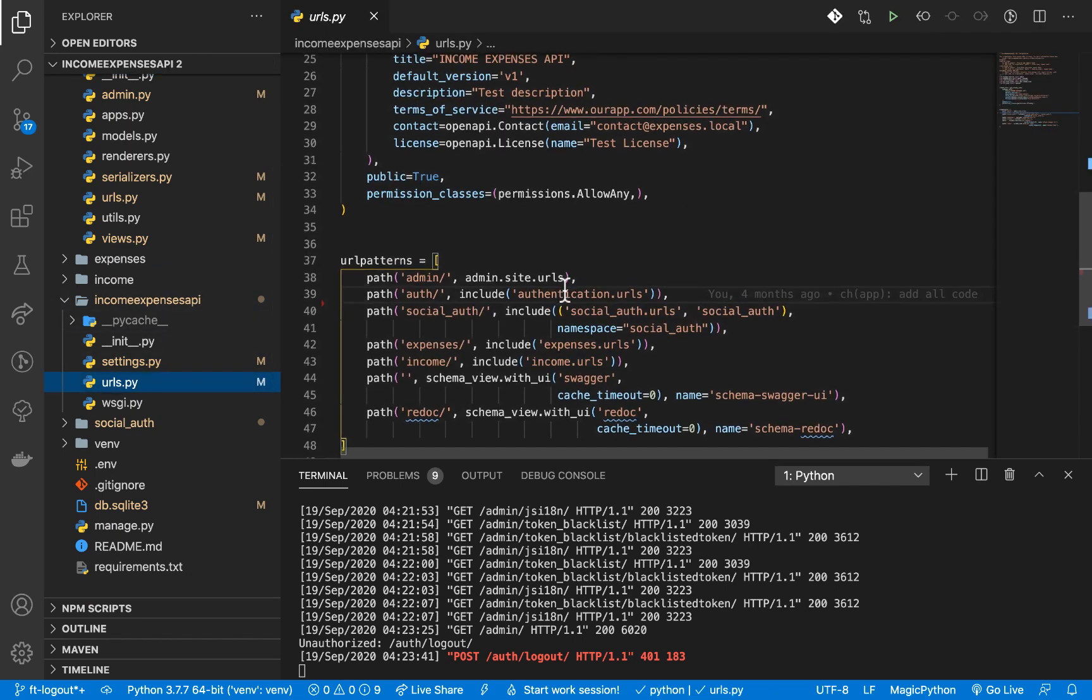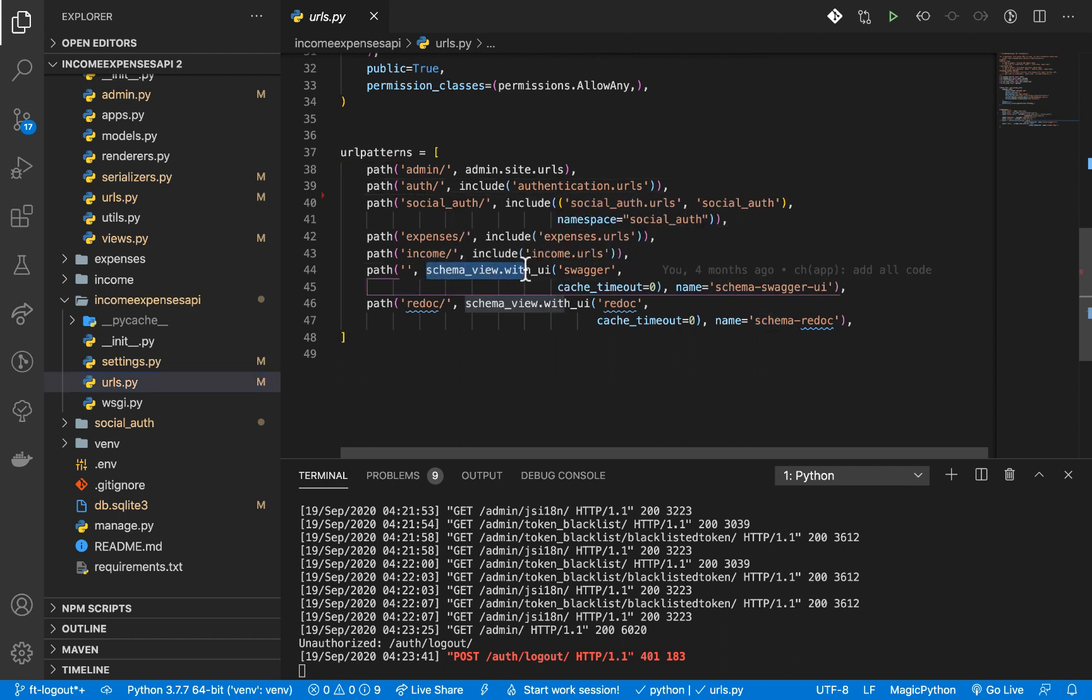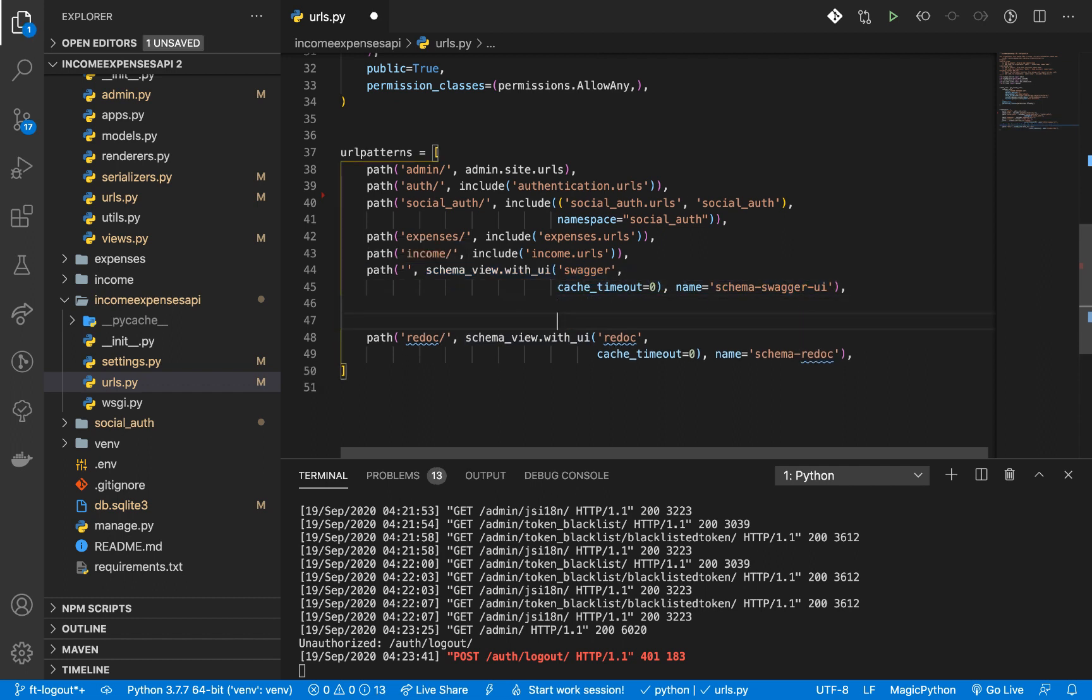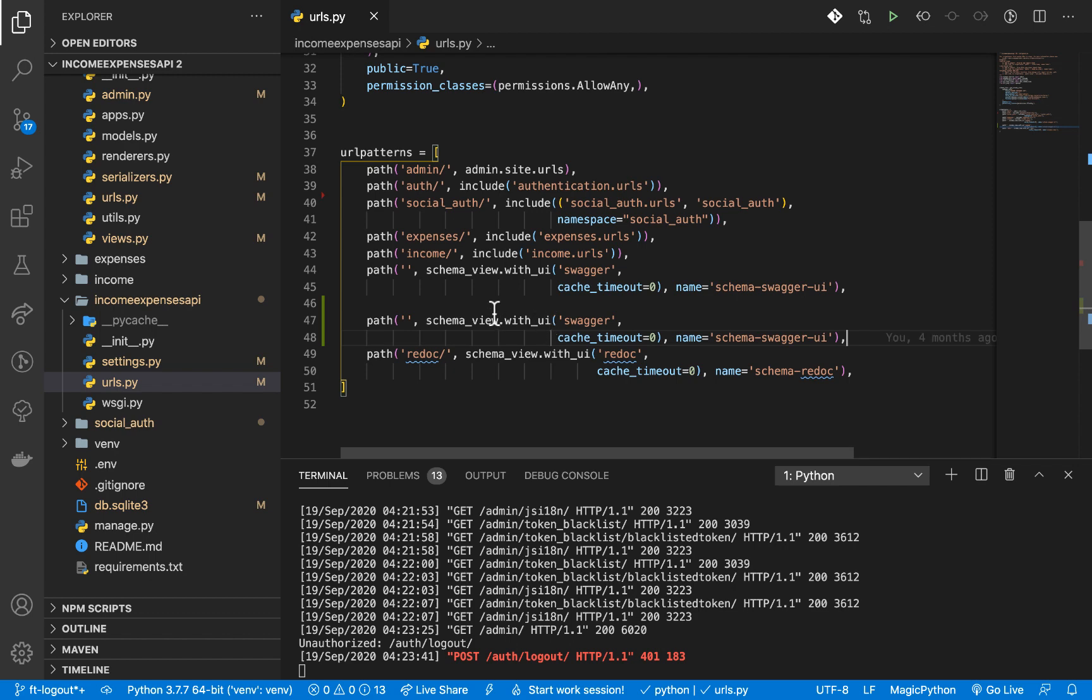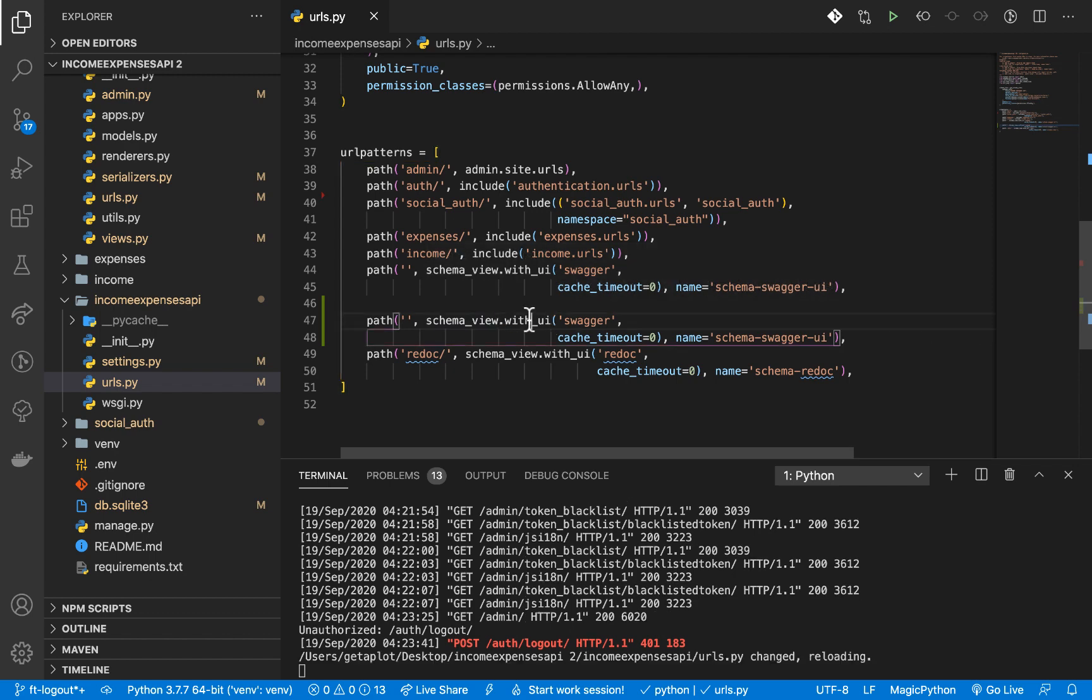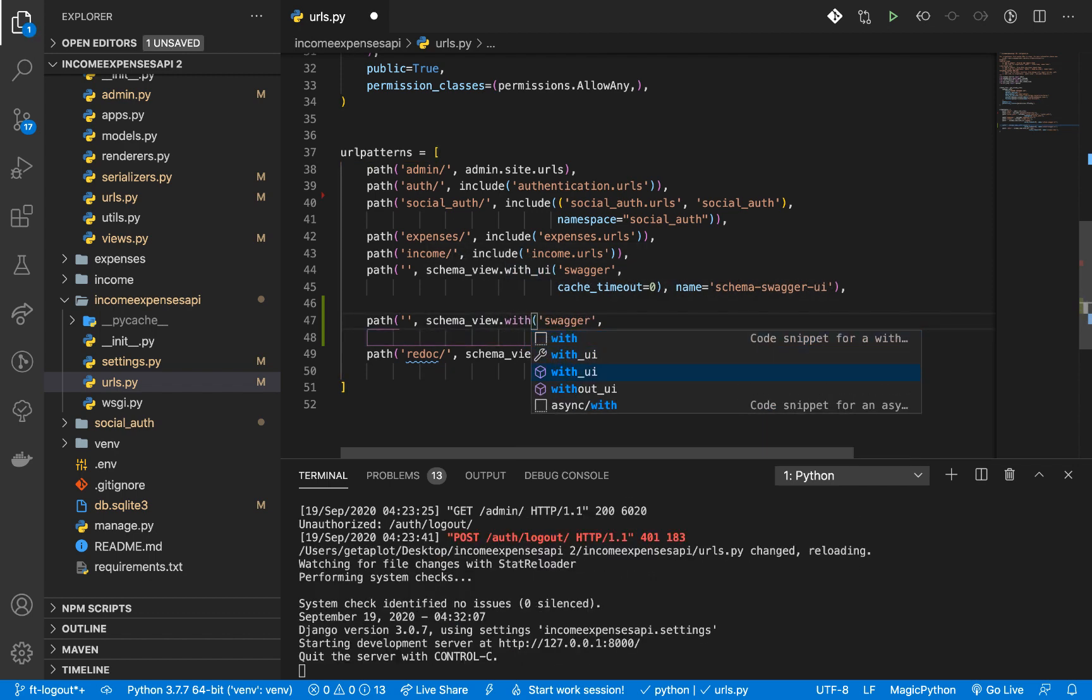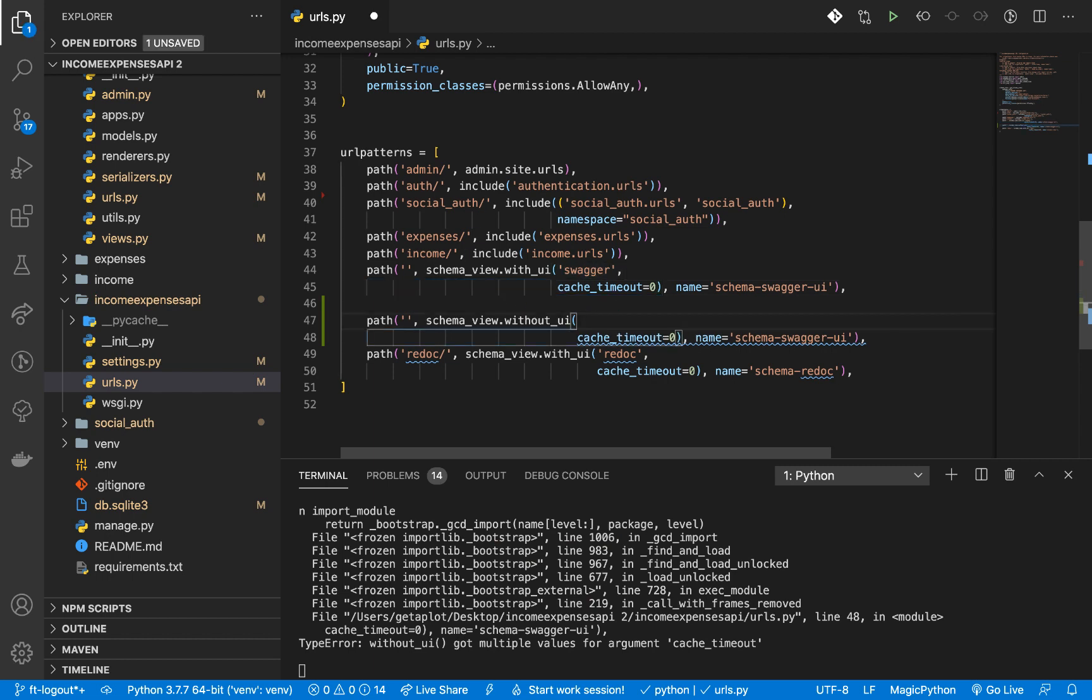You will notice that when we are setting up the documentation we use this schema with the UI function. So what you want to do is something quite similar but we want to use the one that doesn't use the UI. I'm going to copy that and then replicate it. So we want to call without UI. When you call without UI we can remove this first argument here and then keep the cache and then the name.